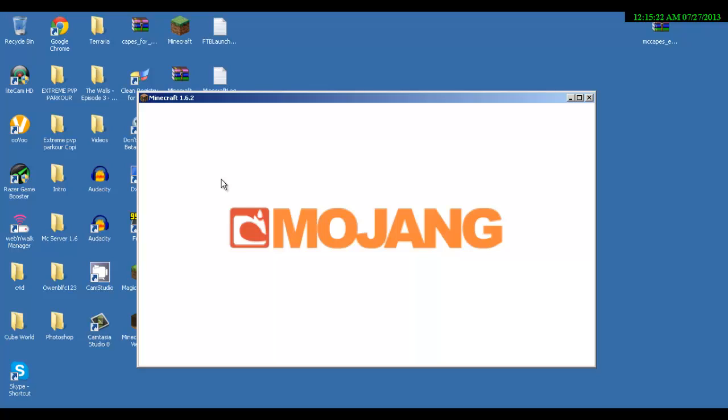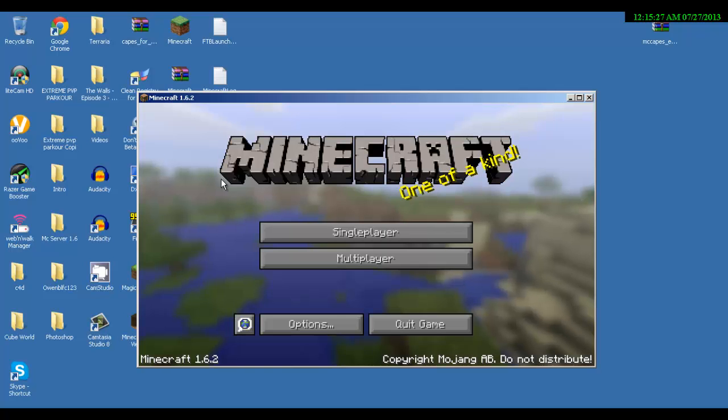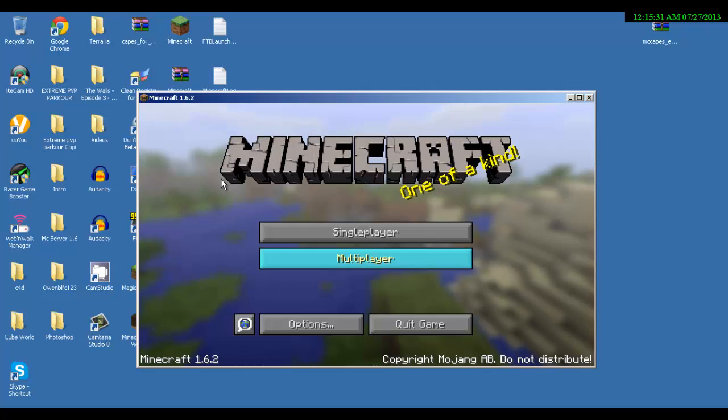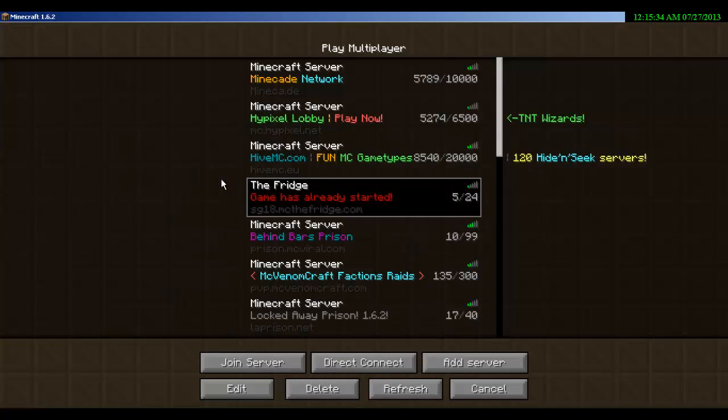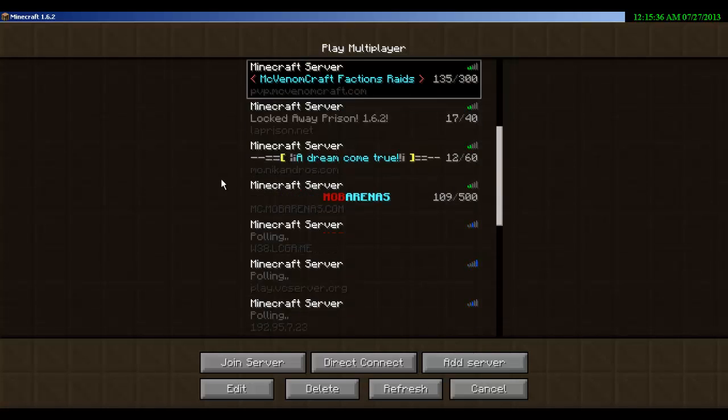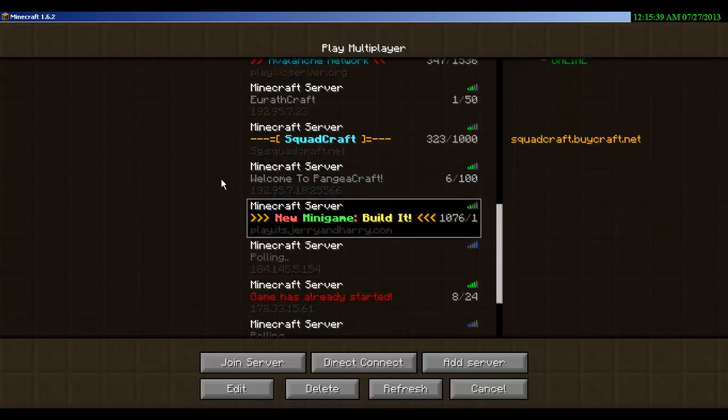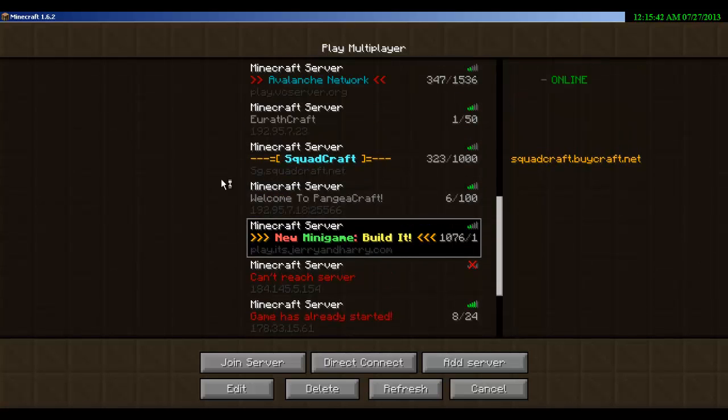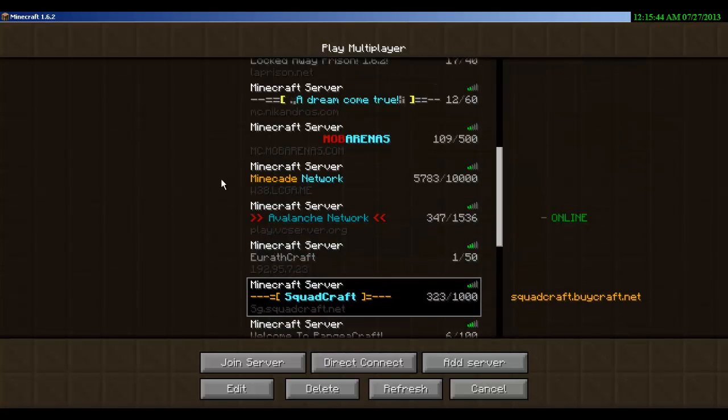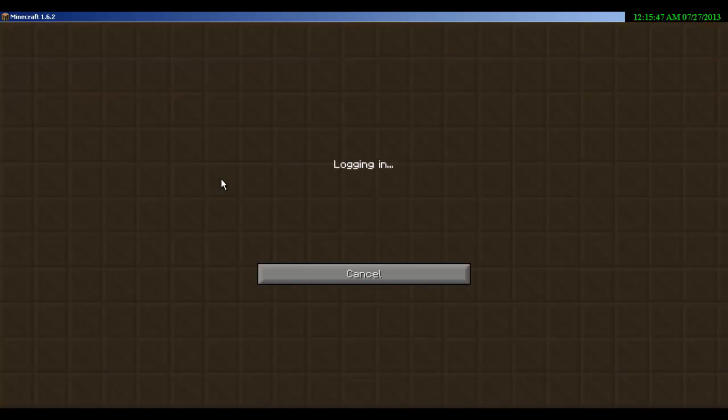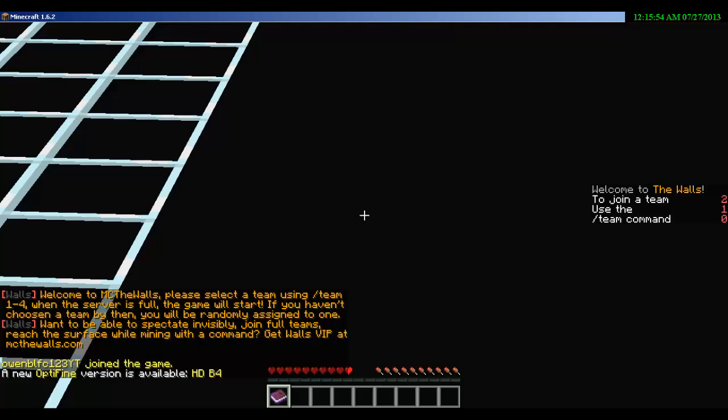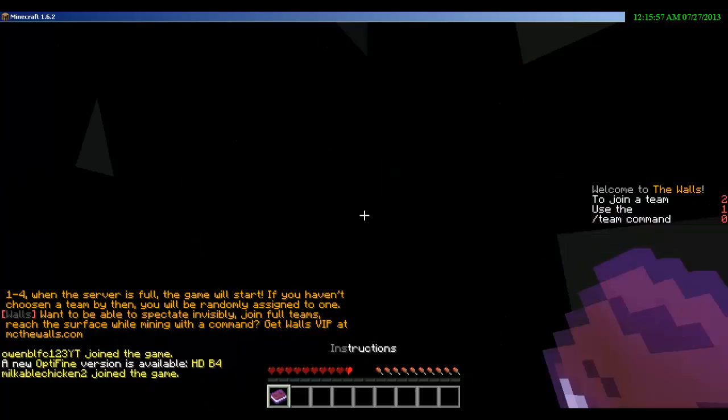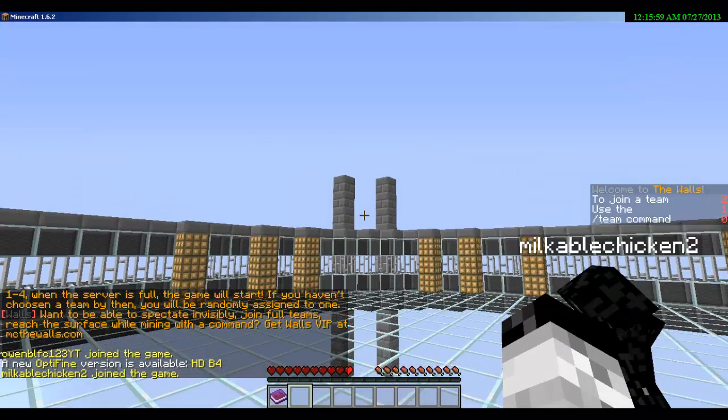First one, you hear that echo in the background? That's just because of recording. Let's just go into a server and show you so you can see it a bit better.